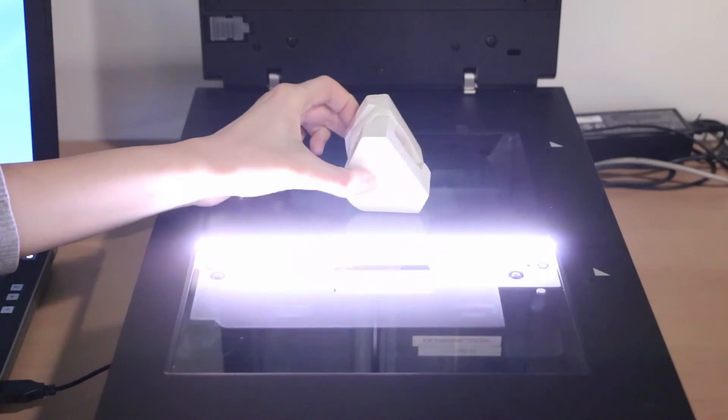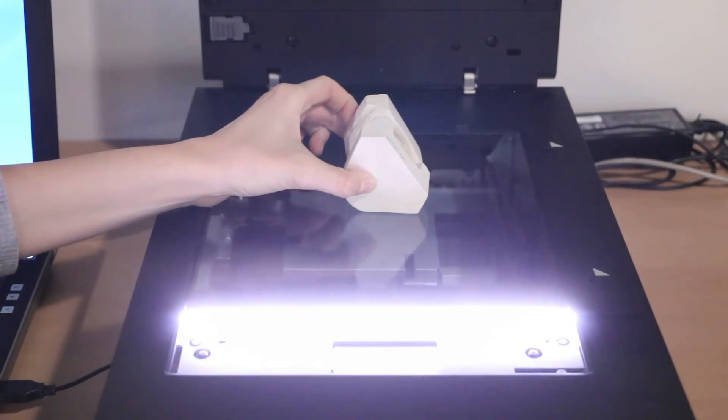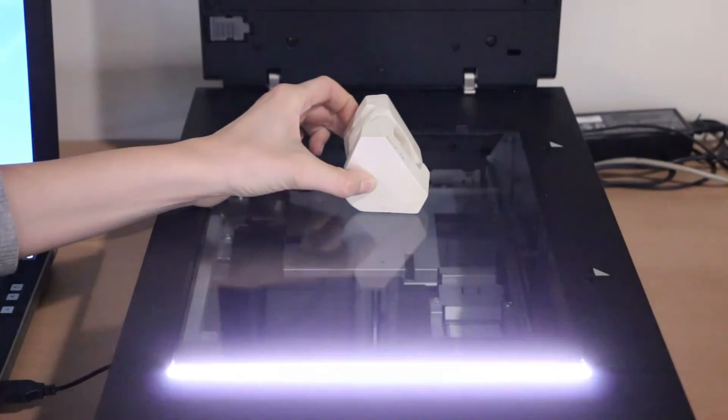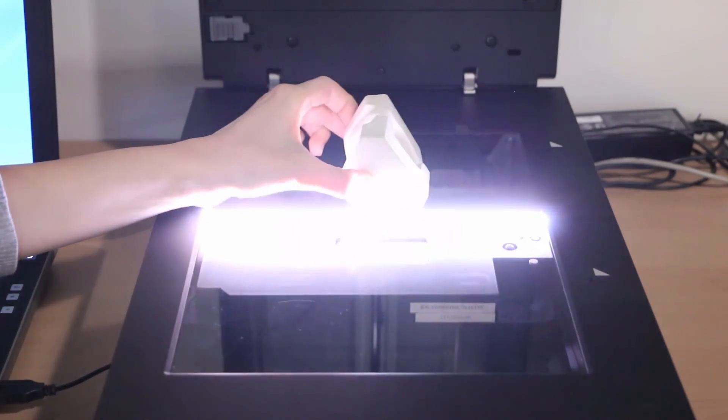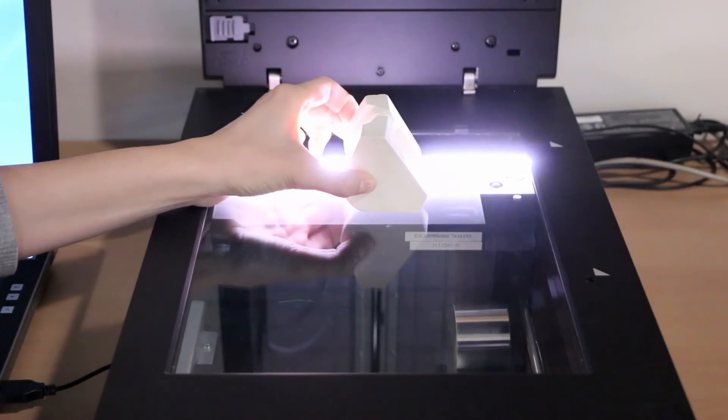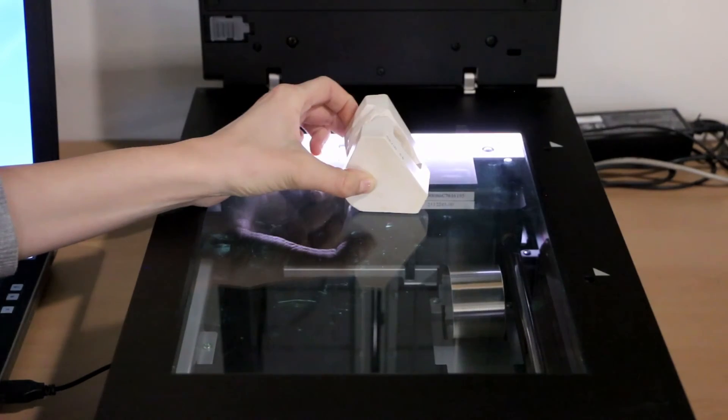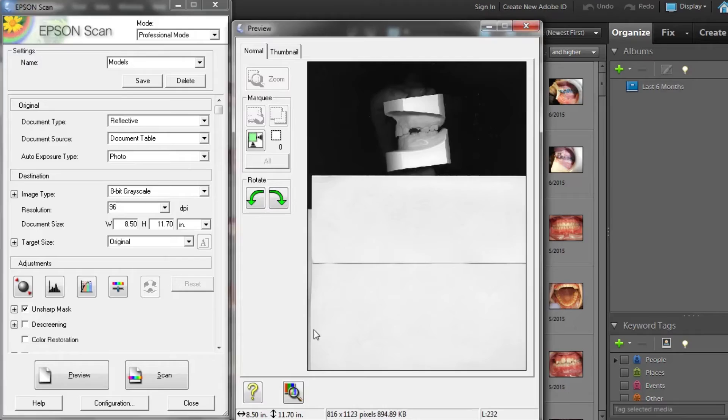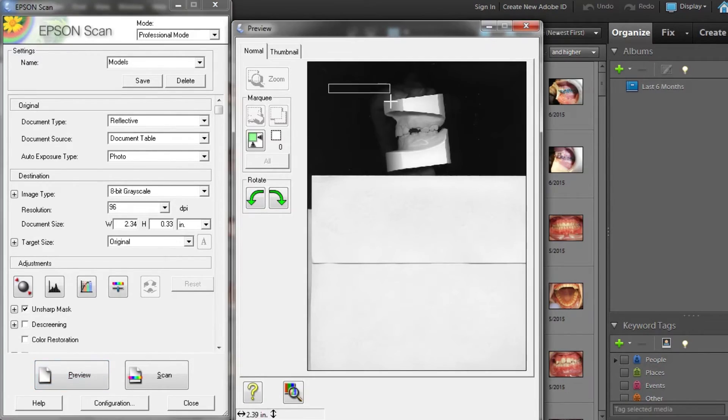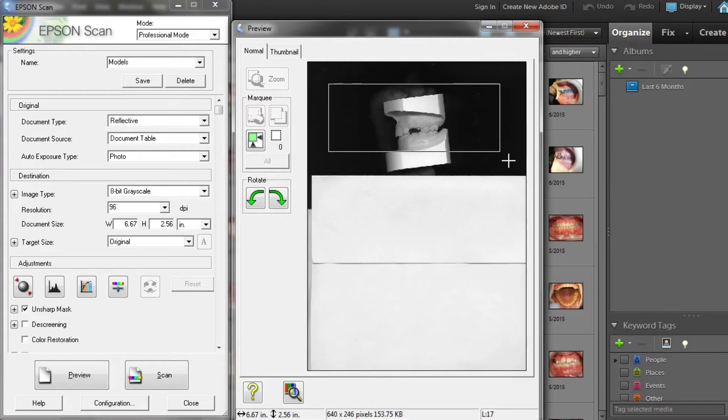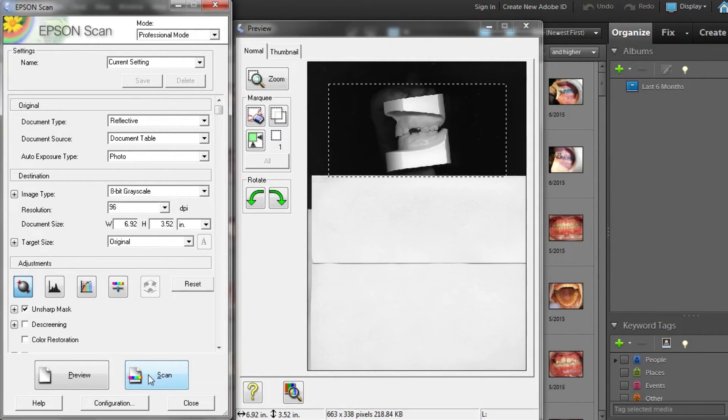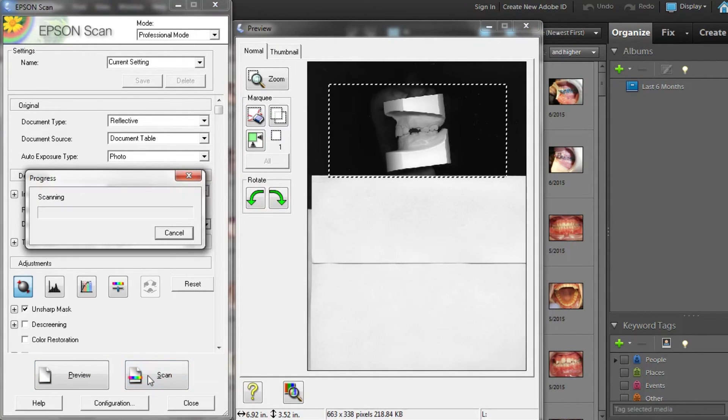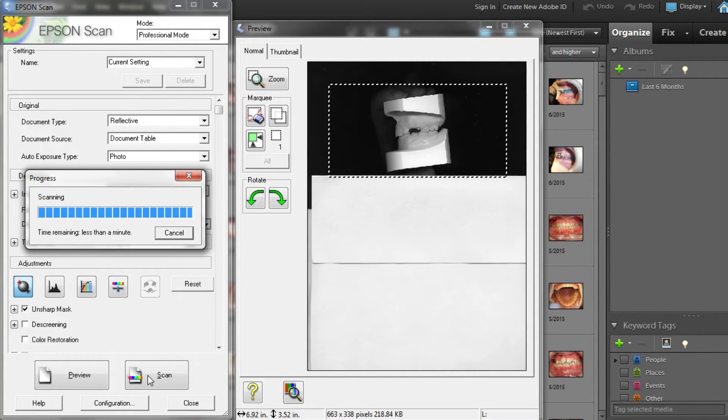Hold the models in place on the scanner screen with your hand, doing one side at a time. Select Scan and then repeat steps for the other side. No need to preview because you are going to rotate and crop in Photoshop.